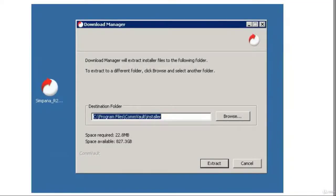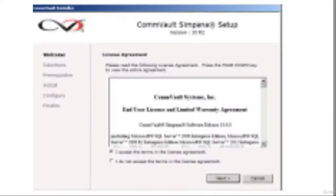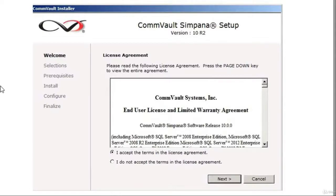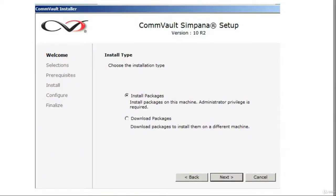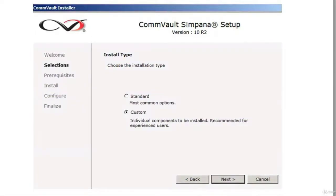This is the download file that you're going to install — it's an extractor that installs the software on your Windows server computer. Click extract. When it extracts and you click on setup, it's going to give you a splash screen. Accept the terms of the license agreement and click next, then install the packages and click next.